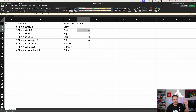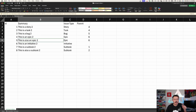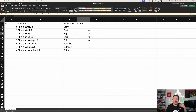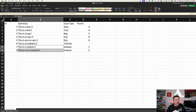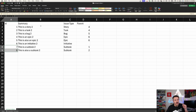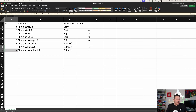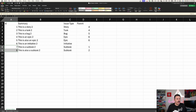As we go lower, epic number four is going to be the parent of both a story and a task, and epic number five is going to be the parent of a bug. Then to put the final icing on the cake, subtasks seven and eight are assigned to that story and task respectively. Once you have your file set up, save it as a CSV file and we can go back to Jira.